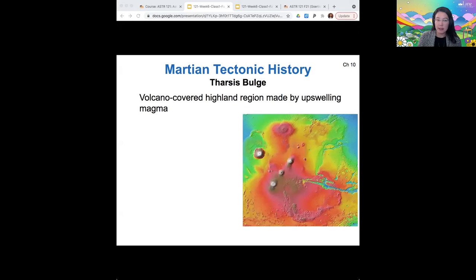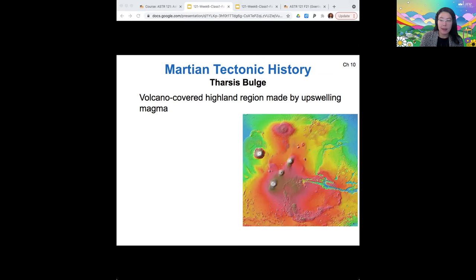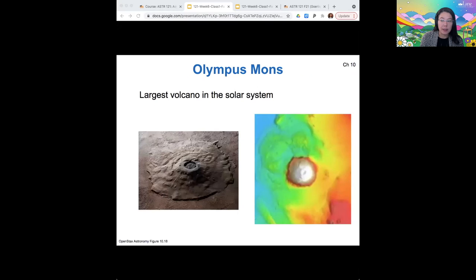Our last surface feature of note is the Tharsis Bulge. Like I said, this is a highland region — it's volcanic, covered in volcanoes. You can see four main volcanoes here. This is a region made by upwelling magma. The largest of these volcanoes is the one at the upper left corner called Olympus Mons. This is not only the largest volcano on Mars but also the largest volcano in the entire solar system. It's a big shield volcano, meaning it's formed by lava pouring out of the surface.